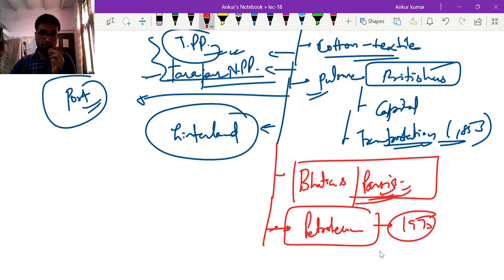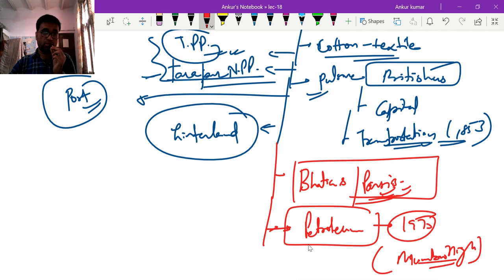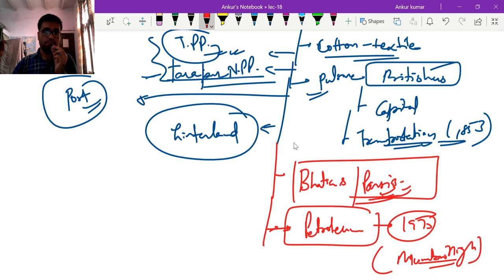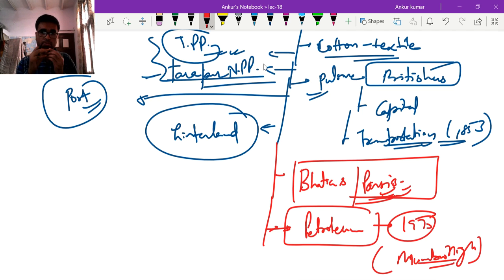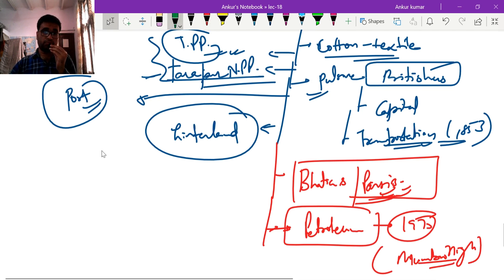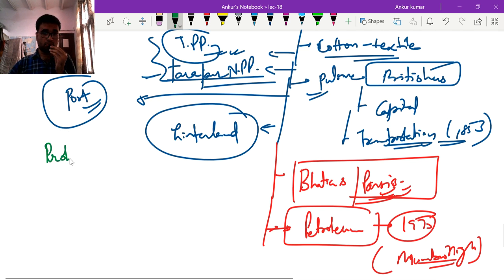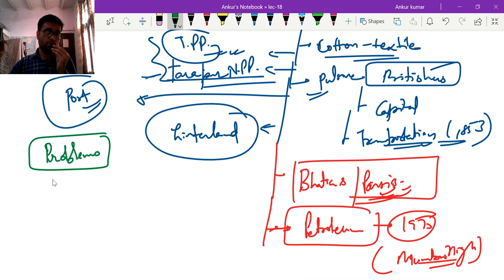Population density was high, providing labour. Petroleum was a big factor — particularly after 1975 when the Mumbai High oil field started, a number of petrochemical industries were established, which agglomerated with other industries like fertilizer and naphtha industries. These were the main factors leading to industrial growth in the Mumbai-Pune belt.